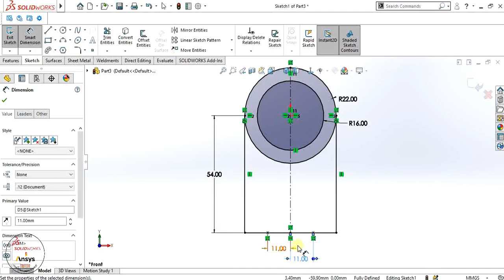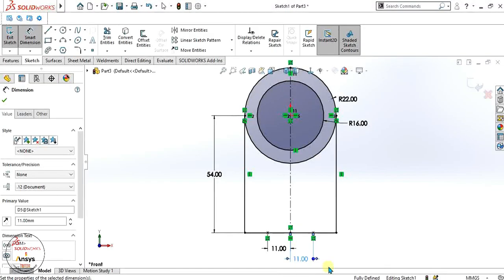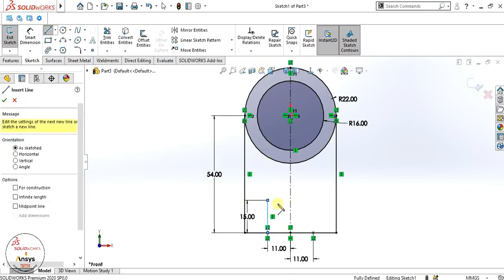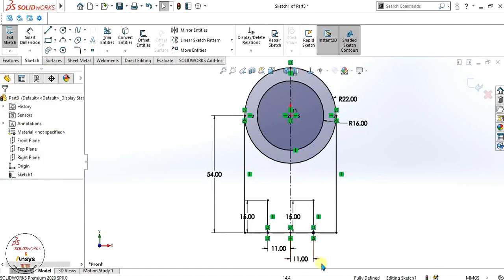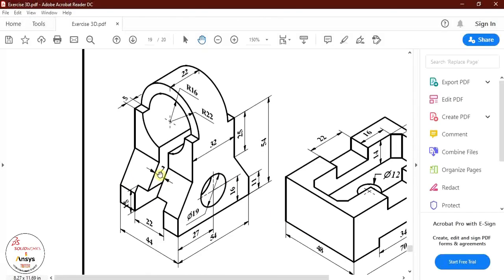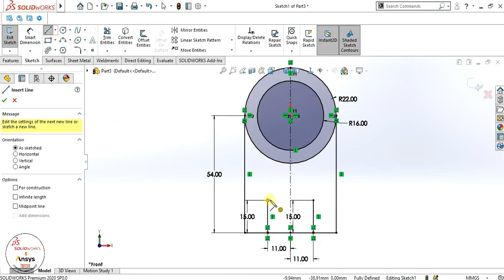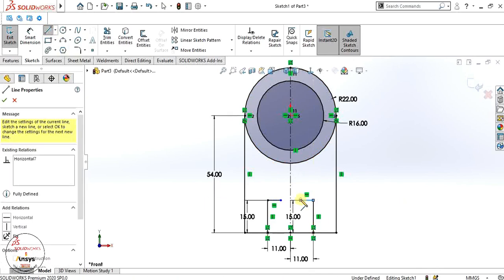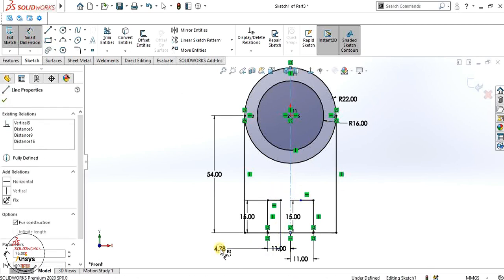Now we will make a vertical line of 15mm. The distance between these two lines is 7, so we will make a horizontal line and give it the value of 3.5 from the center line, so that it makes a total of 7.